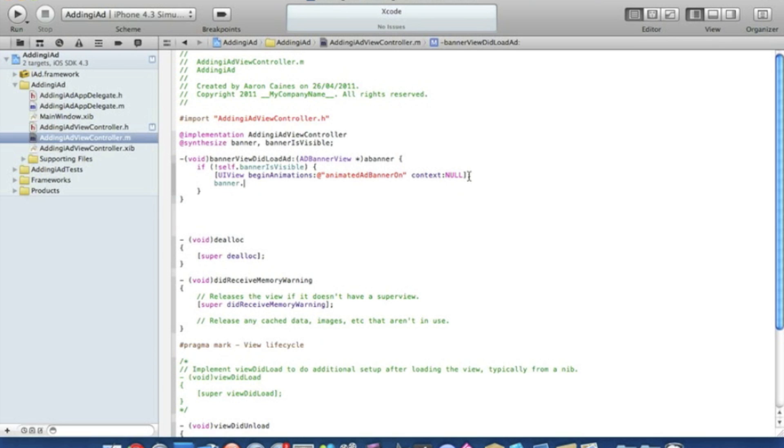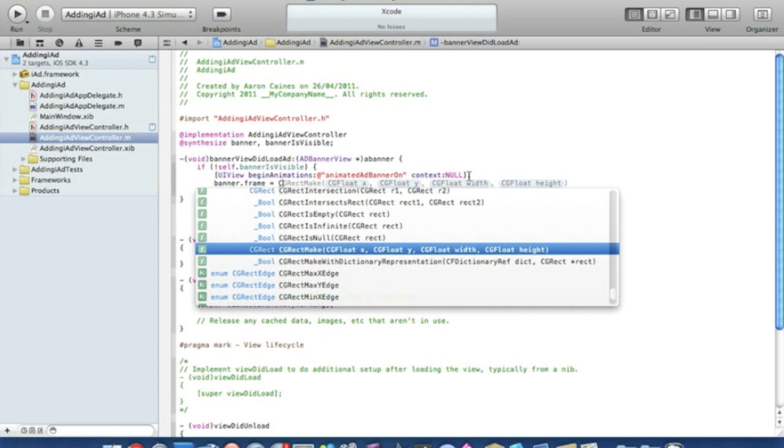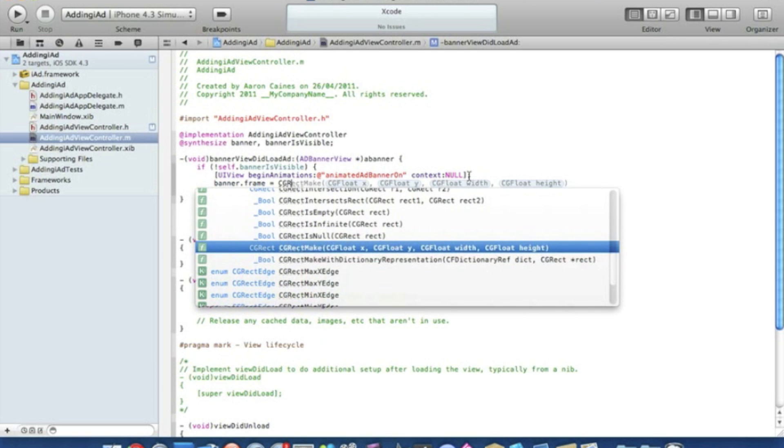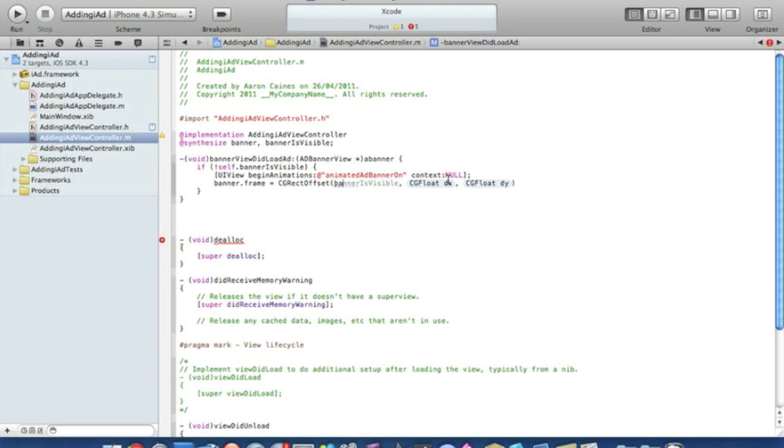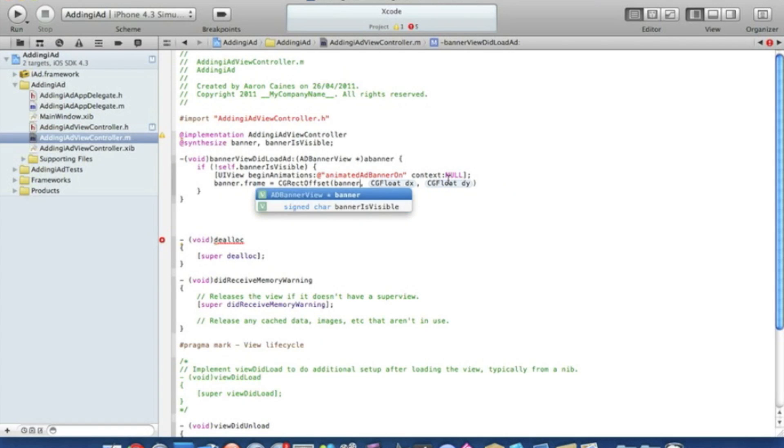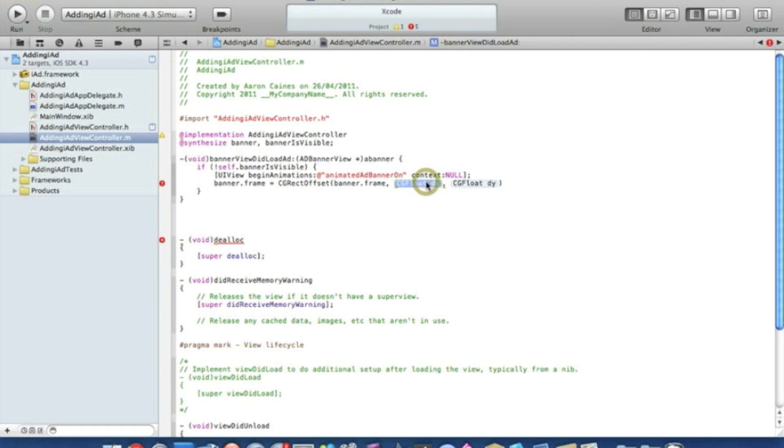Now this one needs to be the offset, so we need to type in banner.frame. In the second highlighted section you need to put 0.0 and in the second one 50.0.